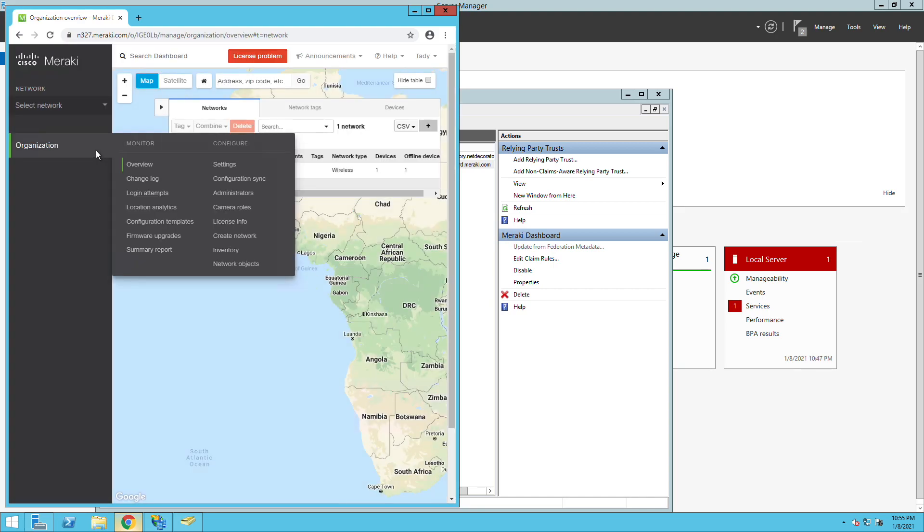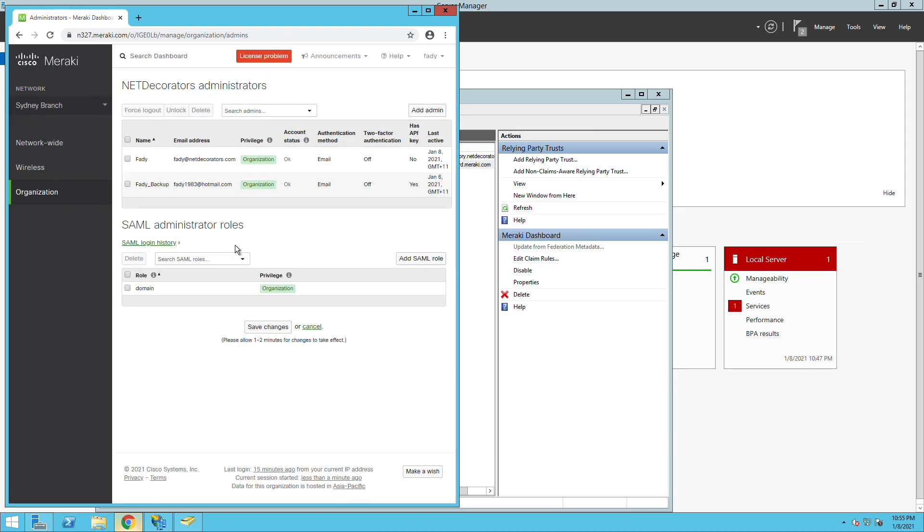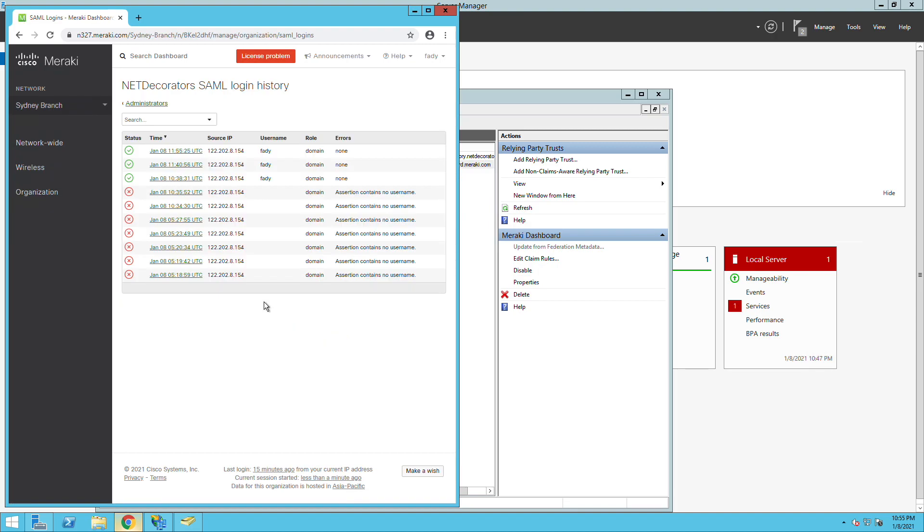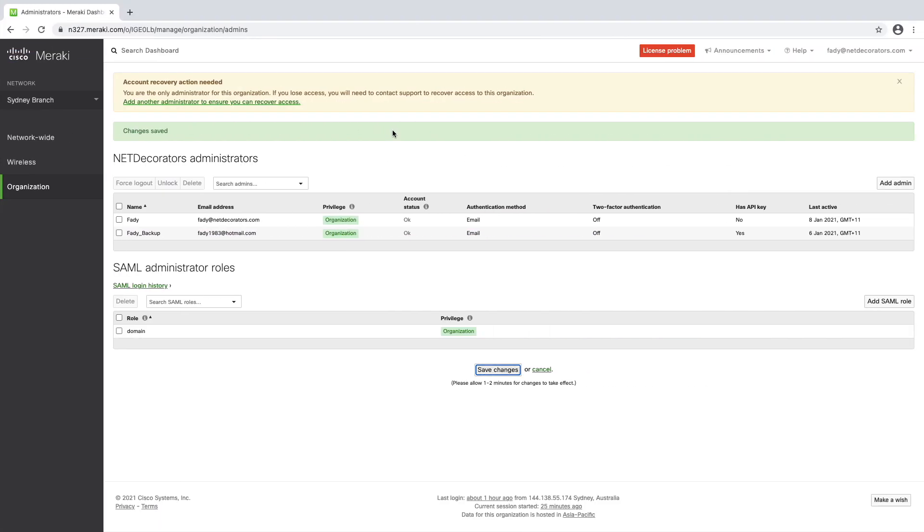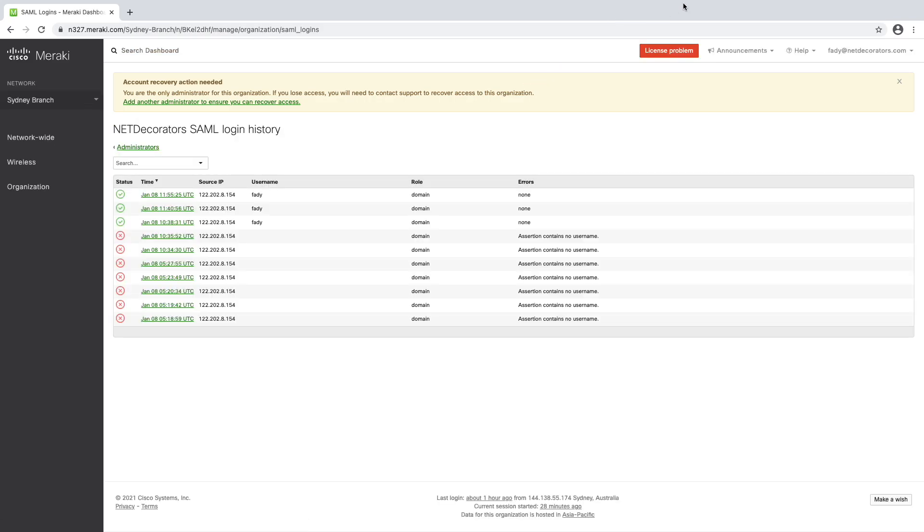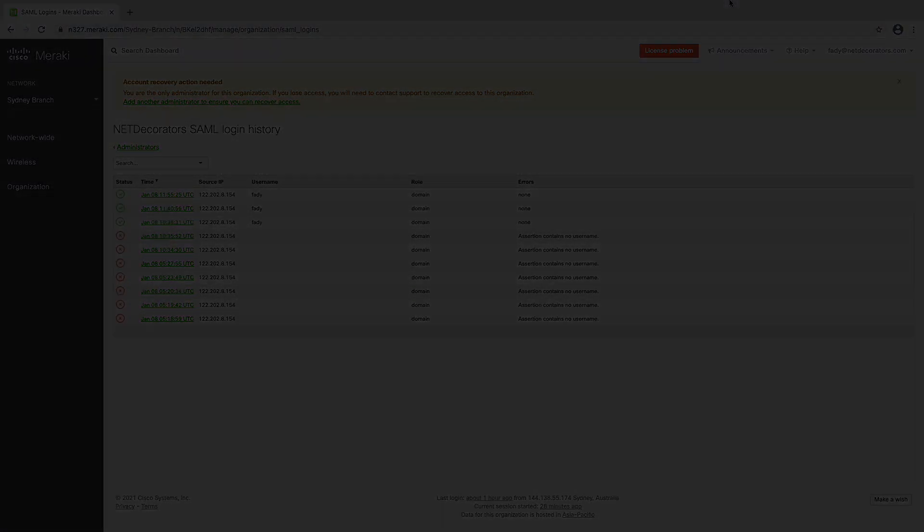One thing to keep in mind when you configure SAML, this email address that you used you won't be able to use as a normal administrator in the Meraki dashboard. It's either going to be a SAML user or just a normal traditional admin that you can configure manually. Just keep this in mind. Thanks for tuning in.